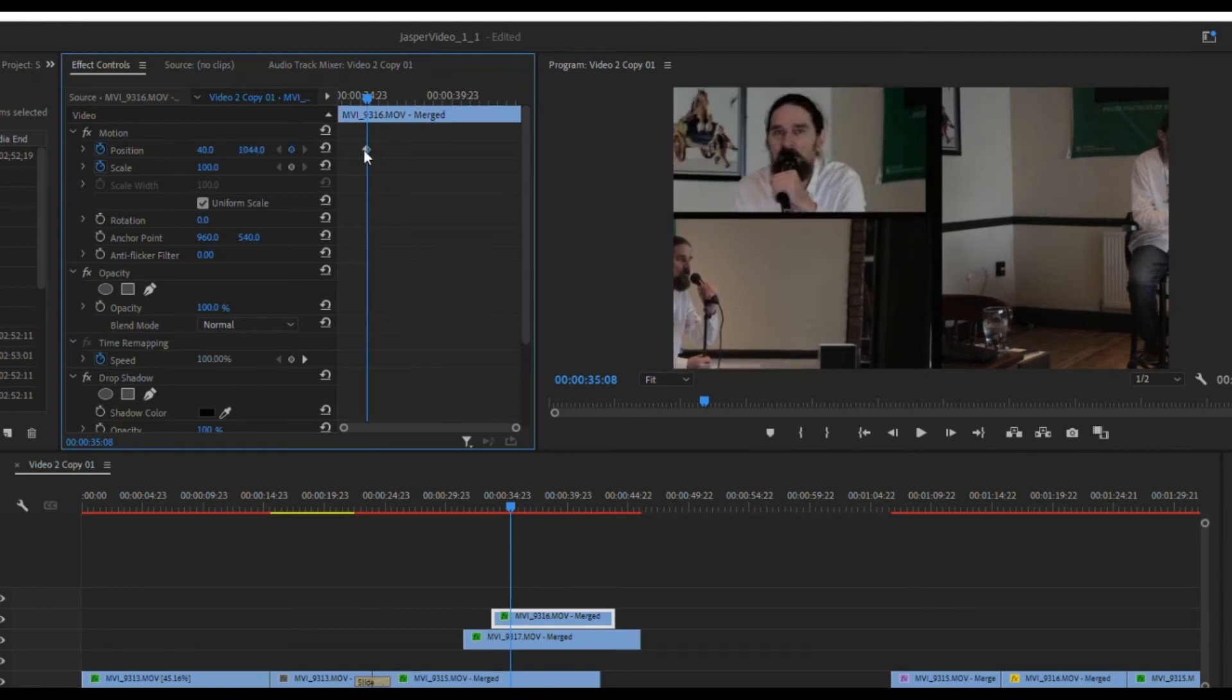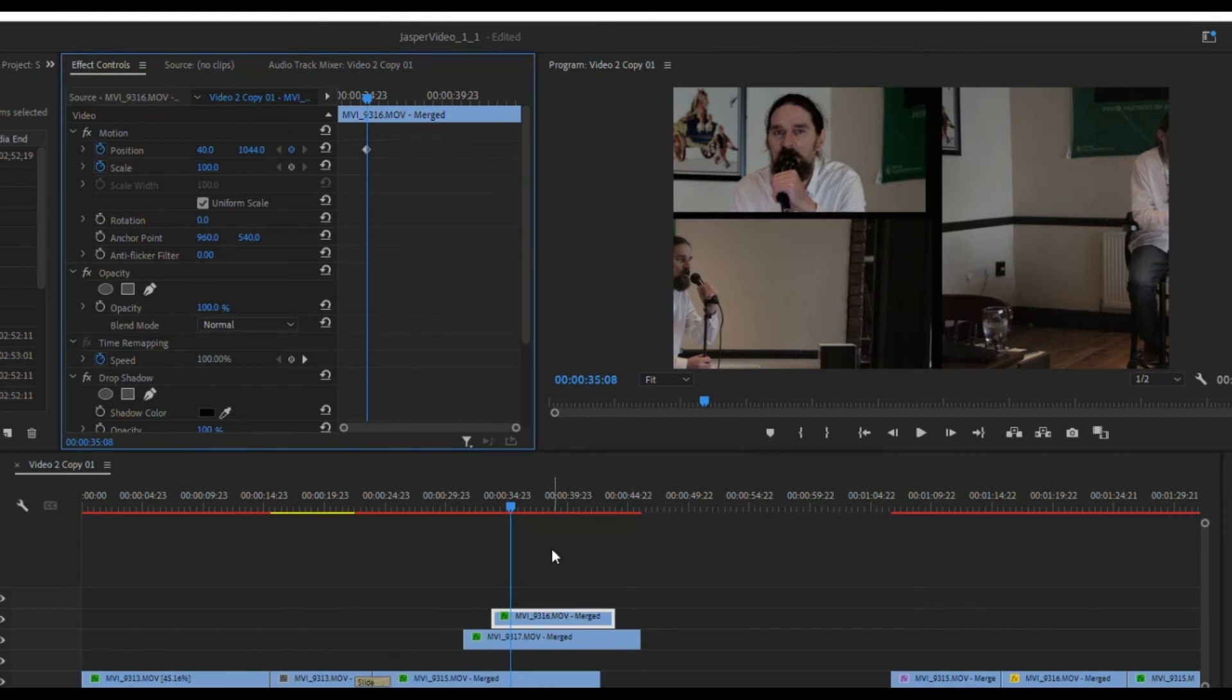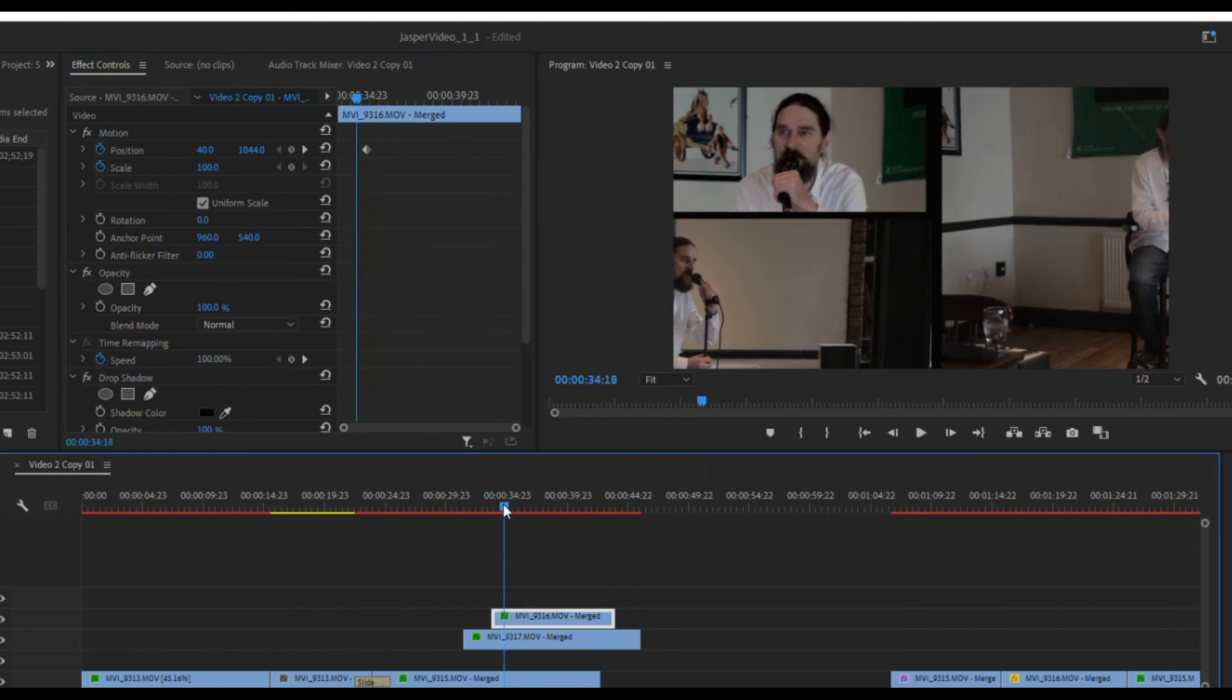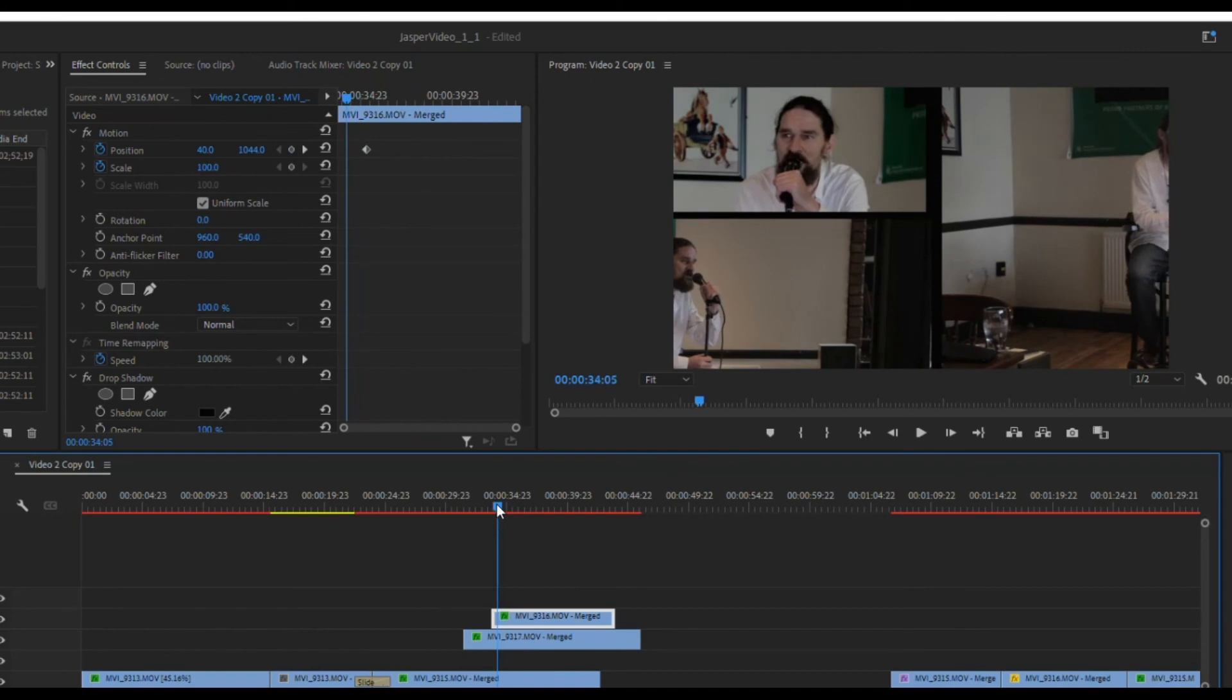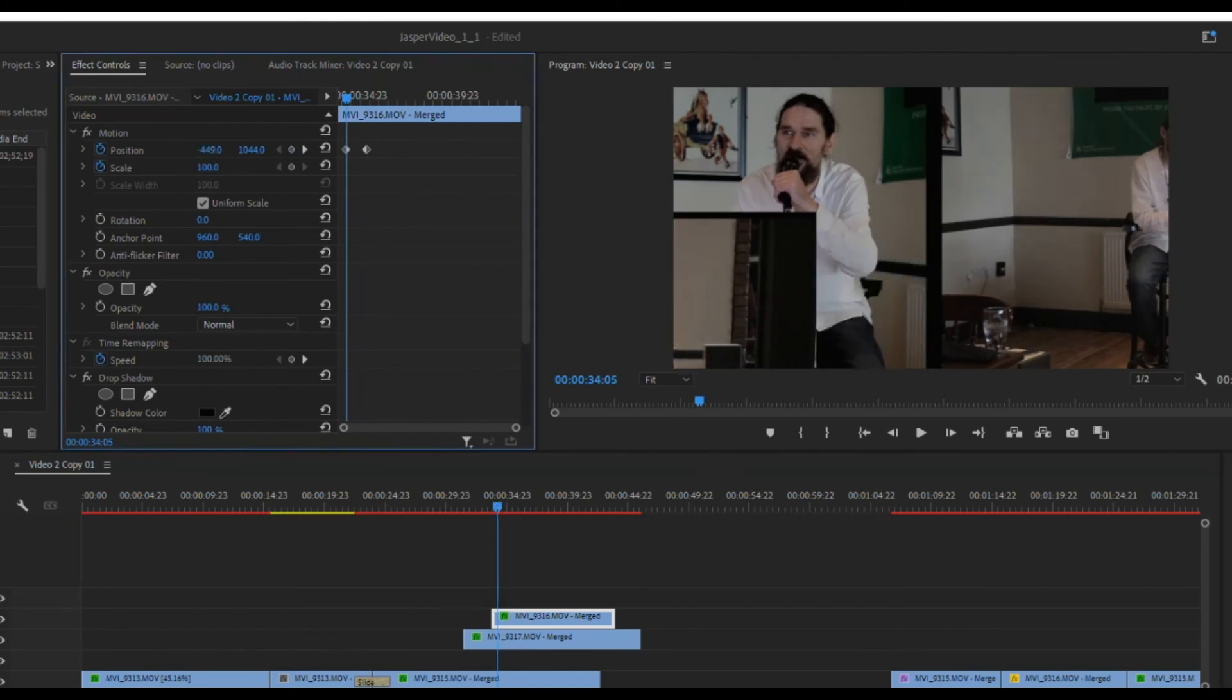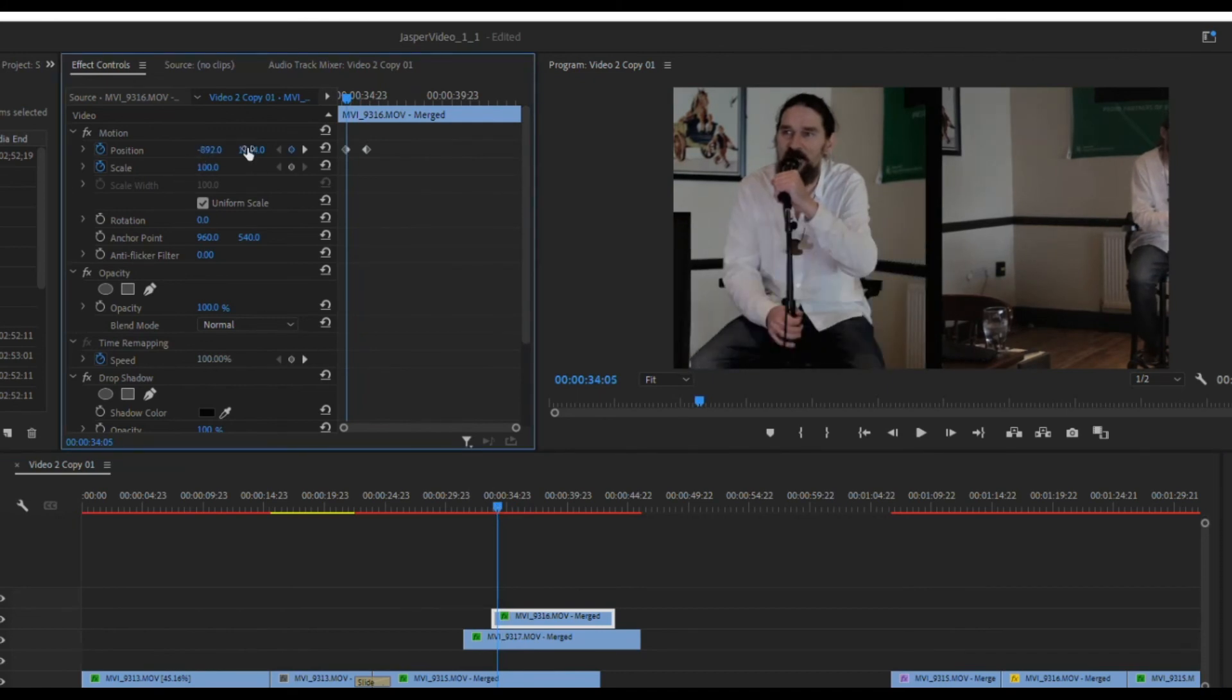You can see it's already adding the keyframe because I already have the toggle animation on. So this is where I want it to end up. Now that I've got them where I want to be, I need to get this one off screen. So I'm going to back it up a little bit to where I want it off screen and I'm just going to drag that position so that it's back out of the way there.